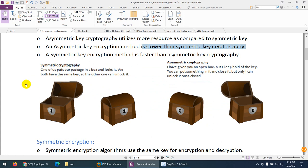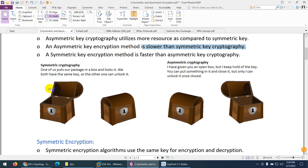Here is an example for symmetric cryptography. Since symmetric key requires only one key for both encryption and decryption, suppose we have two boxes. We put our data in a box, lock it, and send it to the other party. That person also has the same key, so they can open and unlock the box. This is called symmetric cryptography.